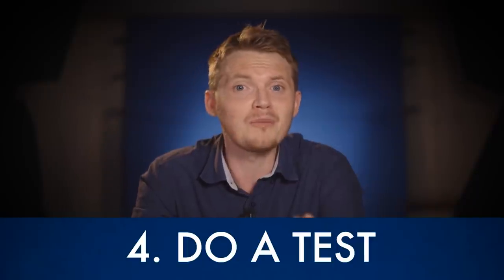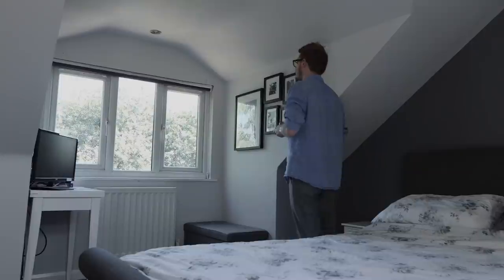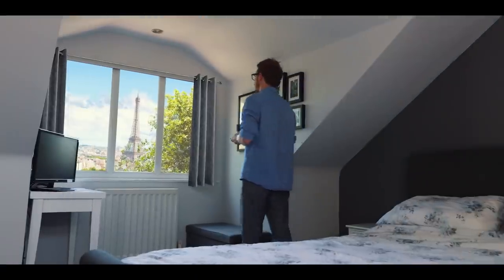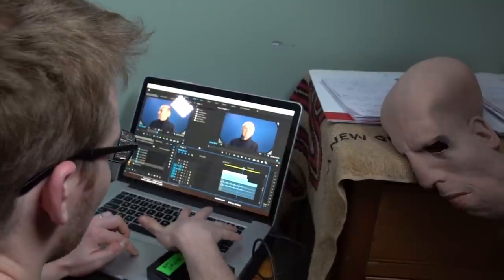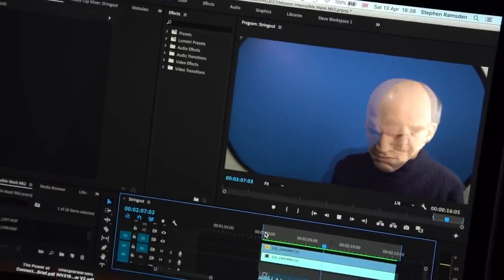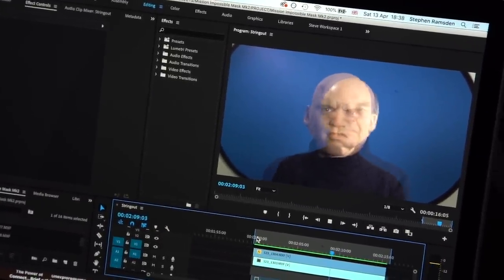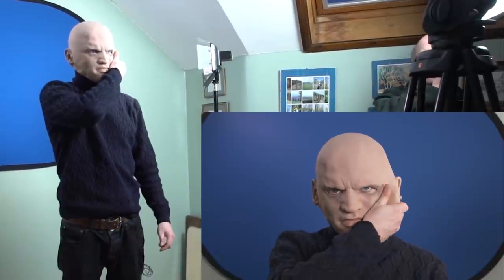Tip number 4 to help work out whether to go for a practical or digital effect is to do a test. If I'm trying an effects shot that is complicated, I will always shoot a basic test and experiment first to help plan what can be done on the day practically and what needs to be done later. This helps me know if something will work before I commit time and money to filming it, and if it doesn't work I can alter it or find another solution.